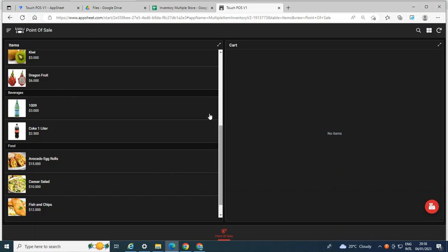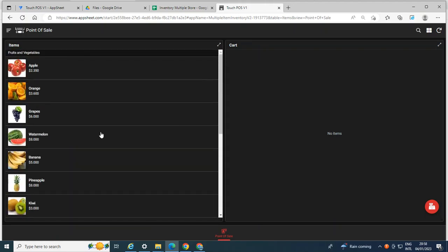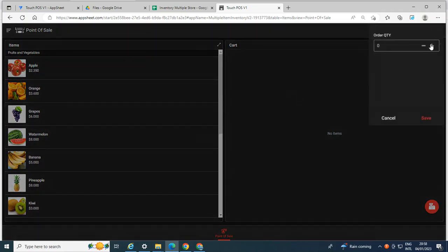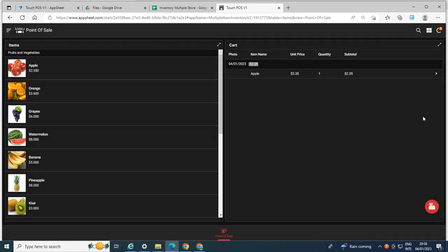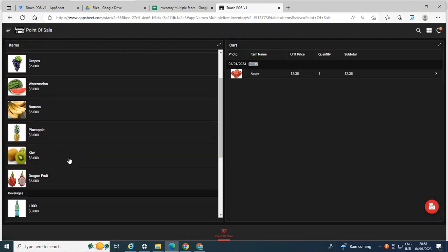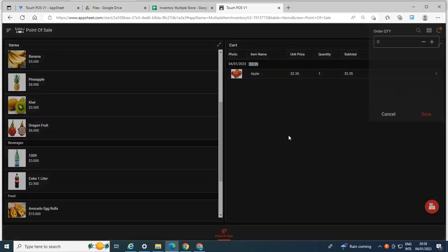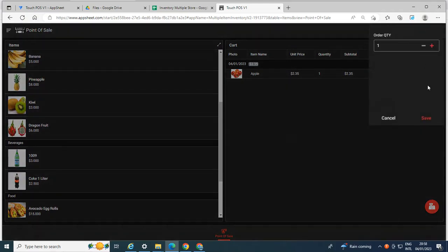In this example, this is my sample application and this application generates a PDF whenever there is a new sale has been created. So let's try to add a sample. Let's say this is the sale. Then let's say order this.